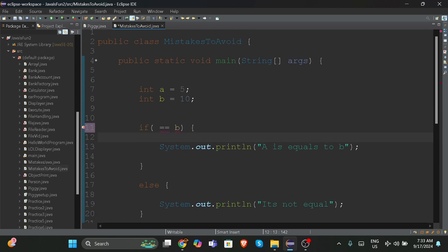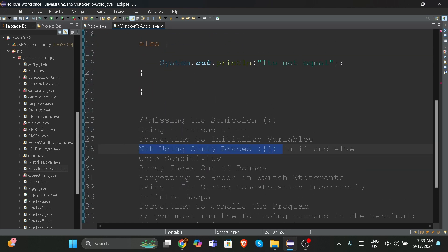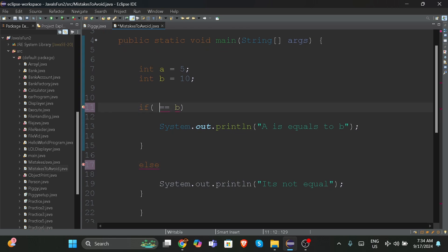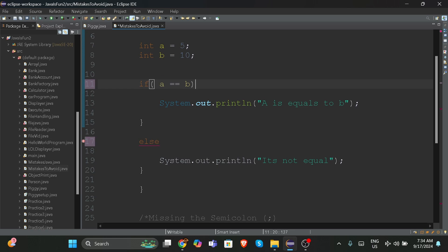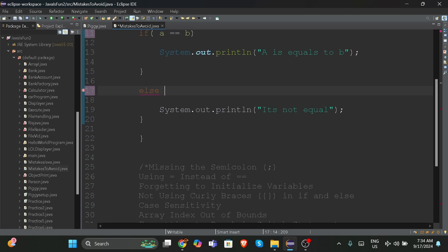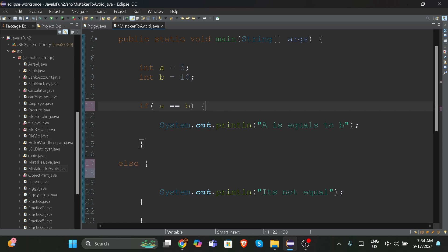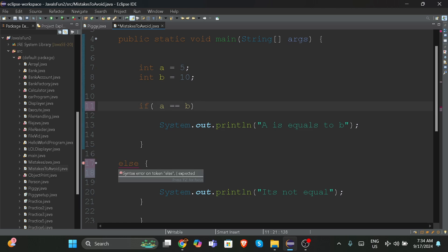The third mistake is not using curly braces in if and else. This is a pretty common mistake. If you write else and if without curly braces, it gives us an error: 'syntax error on token else, expected.' It will think the else is a variable name rather than part of the if-else structure. To avoid that confusion, you have to always use curly braces for both the if and the else statement.